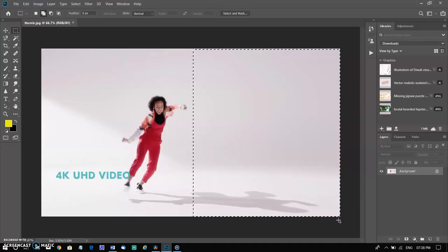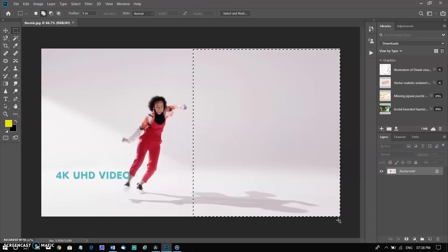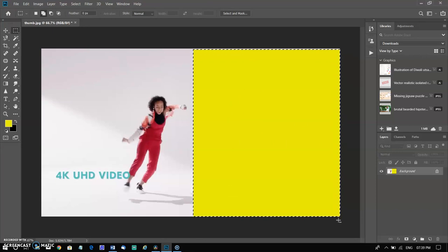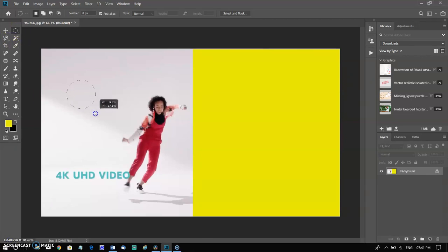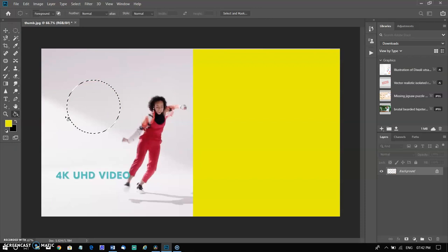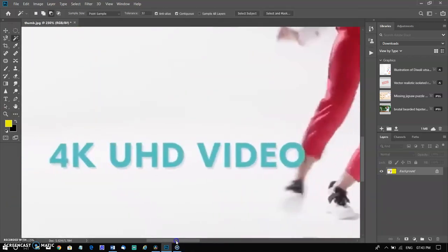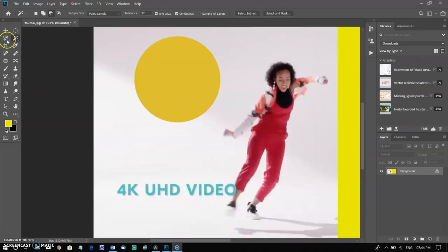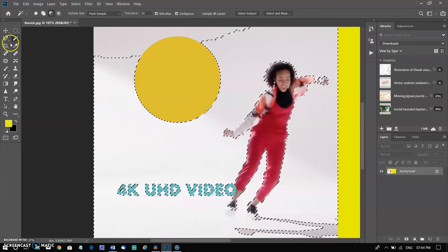A selection is an area of a photo that you define. When you create a selection, the area is editable. For example, you can lighten one part of a photo without affecting the rest. Adobe Photoshop Elements provides selection tools for different kinds of selection. For example, the elliptical marquee tool selects circular and elliptical areas. The Magic Wand tool can select an area of similar colors with one click. More complex selections can be made with one of the lasso tools.